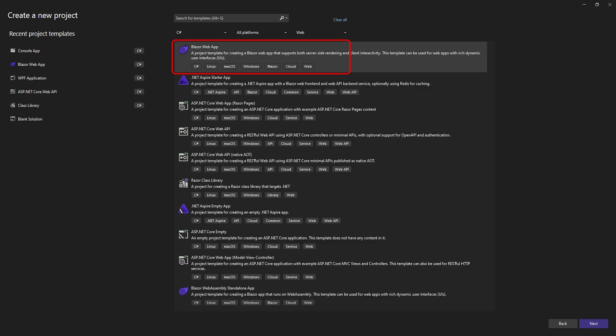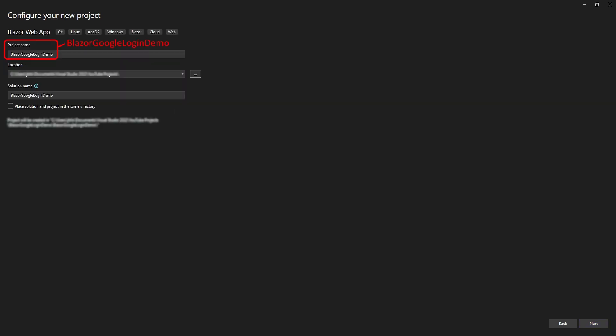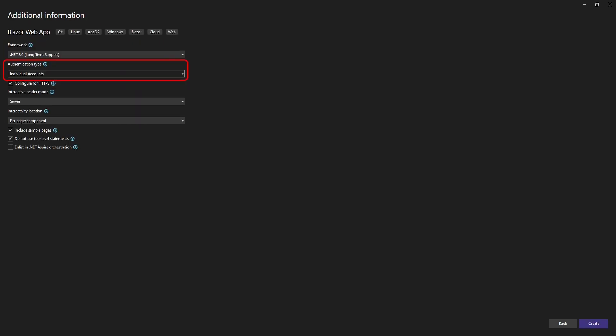Let's start by creating our Blazor web app. We'll call it Blazor Google Login Demo. We're using .NET 8, and most importantly, set the authentication type to individual accounts so Visual Studio can scaffold all the authentication stuff we need.